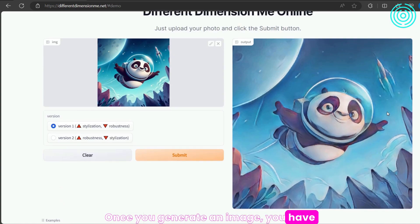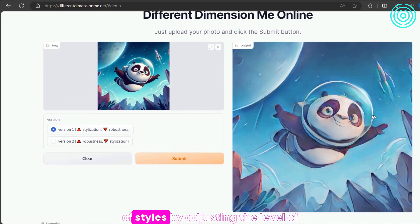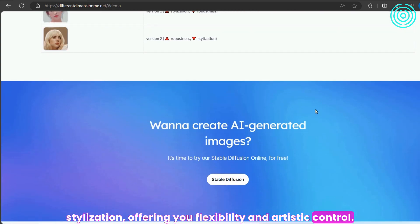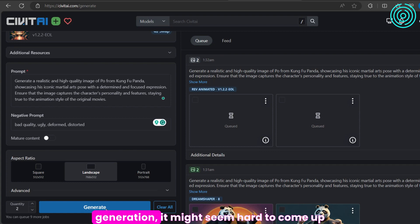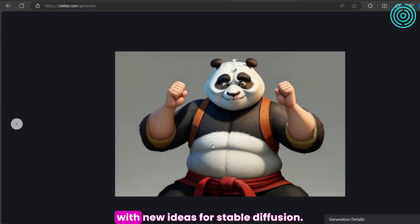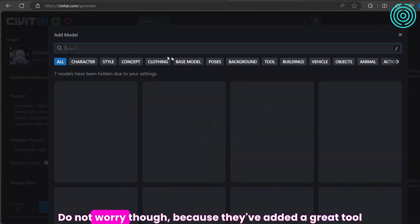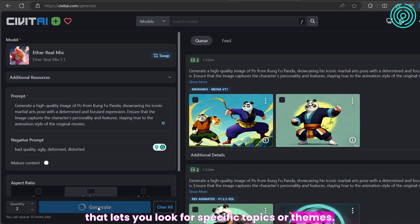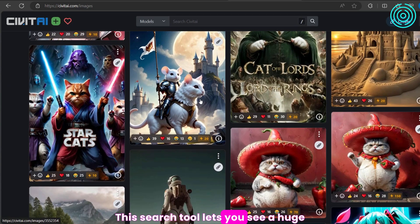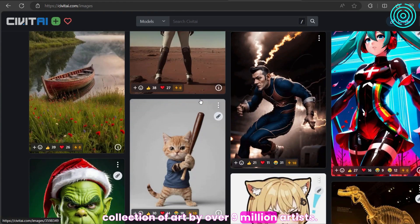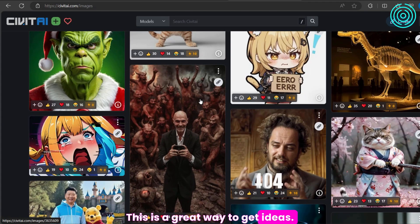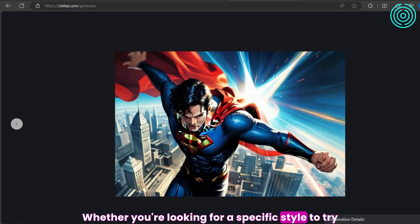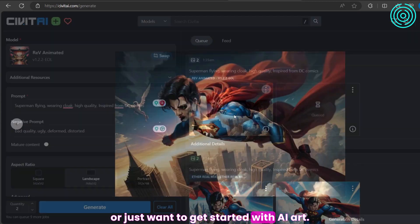Once you generate an image, you have the option to choose from a range of styles by adjusting the level of stylization, offering you flexibility and artistic control. For people who are new to art generation, it might seem hard to come up with new ideas for Stable Diffusion. They've added a great tool that lets you search for specific topics or themes, giving you access to a huge collection of art by over 9 million artists — a great way to get ideas and get started with AI art.